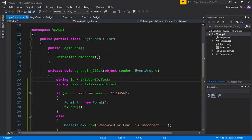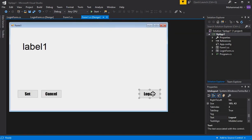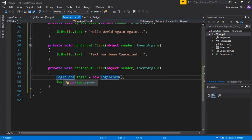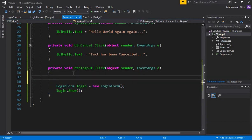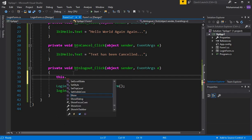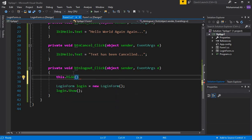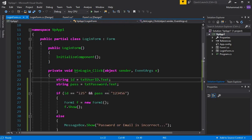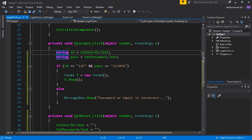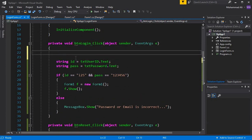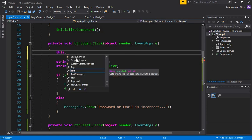First, we will work on the logout button. Go to Form1.cs design — you can see the logout button there. Double-click it and you can see the existing implementation. Here we add `this.Hide()` to close or hide the current form. Then go to the login form, find the btn_login click event, and where a user clicks the login button, add `this.Hide()` to hide the login form as well.